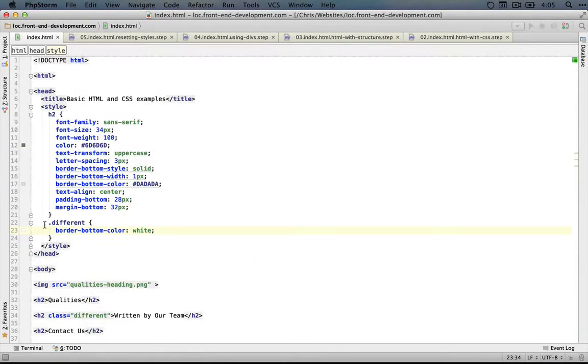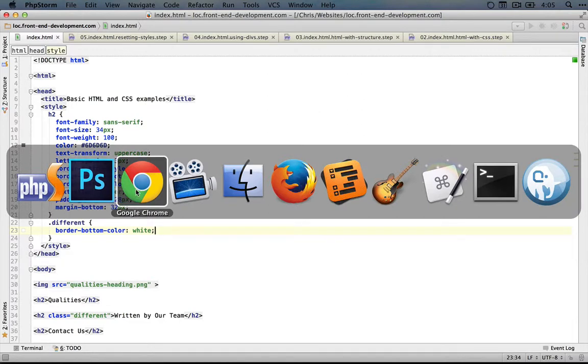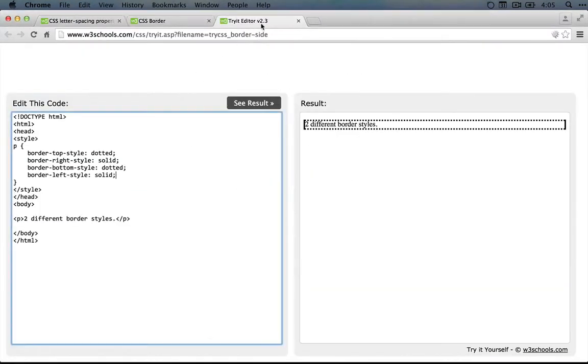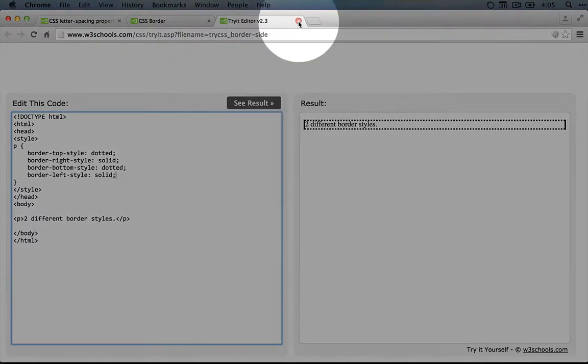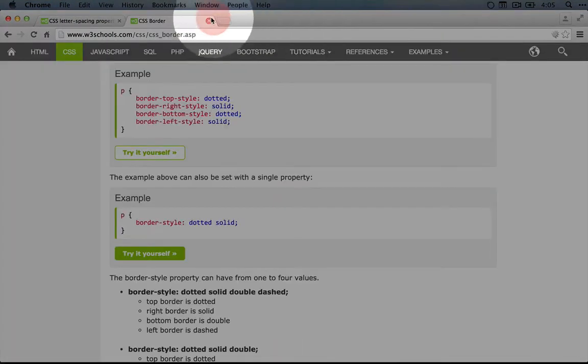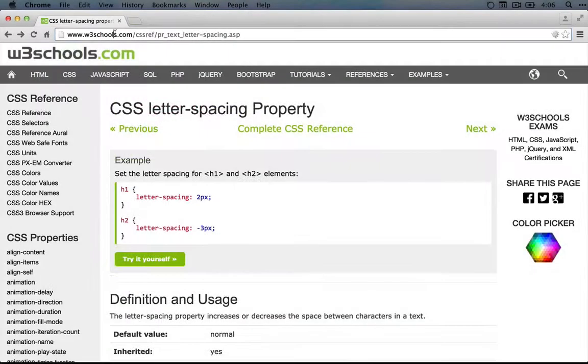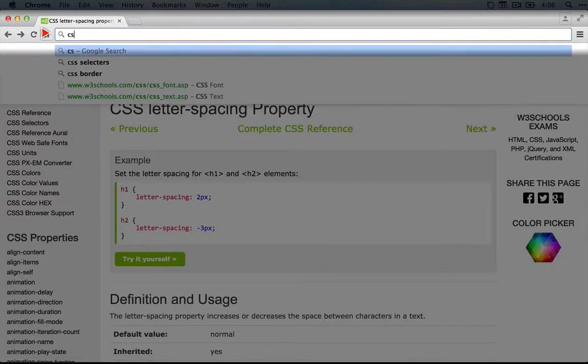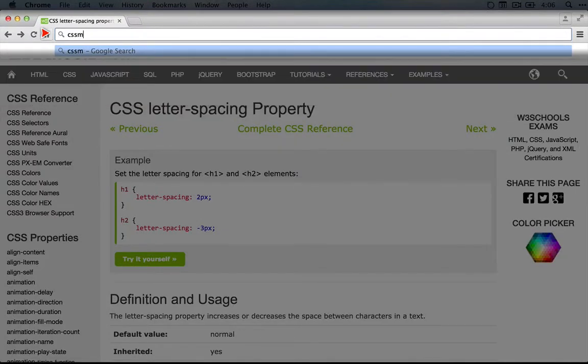Let's find a good resource online that we can tap into when we want to learn more about selectors. I'm going to jump to the browser and I'll go back to the window where we were working with borders and let's do a quick search for CSS selectors.